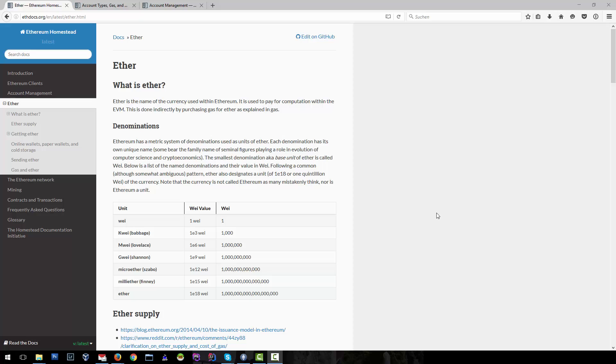The currency within Ethereum is Ether. It's used to pay for computation. We will learn more in the next lectures how the computation within the Ethereum network works.